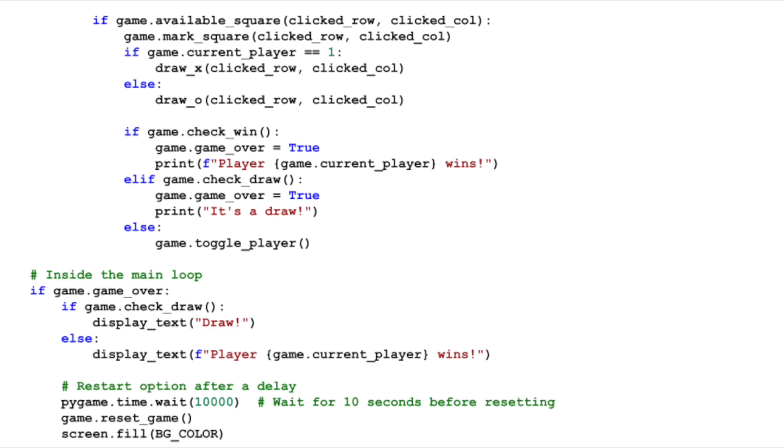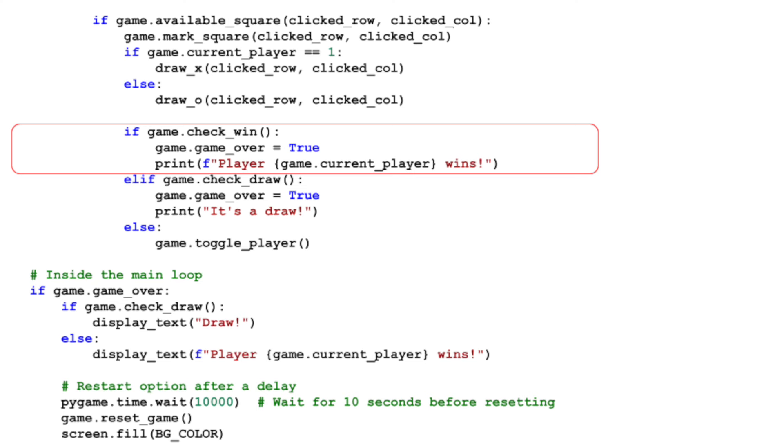In our main game loop, after a player makes a move, we call CheckWin. If it returns true, we set GameOver to true and announce that the current player has won.